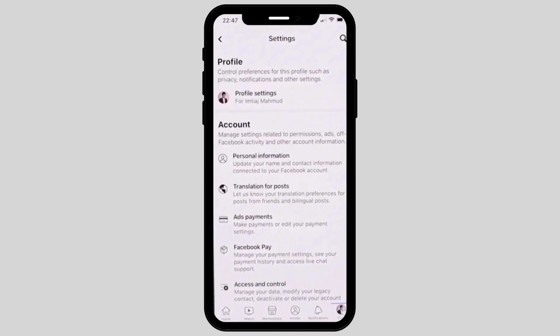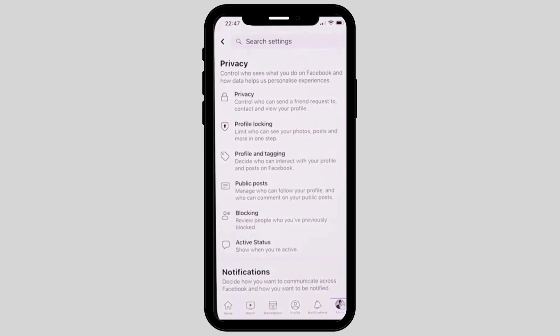As you can see, it will now show you some options. Now all you have to do is go and tap on your profile settings. Here, tap on the second option called Profile Locking if you want to lock your Facebook profile.